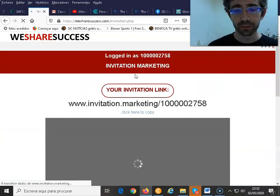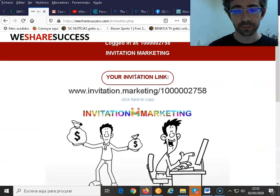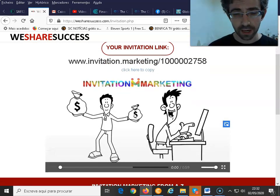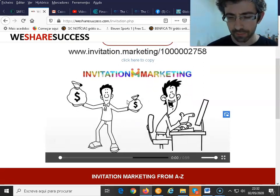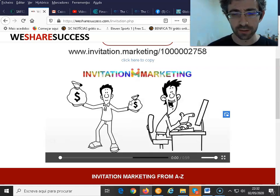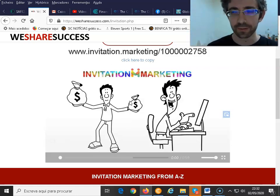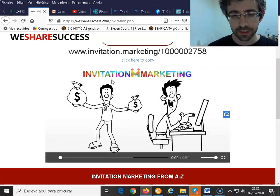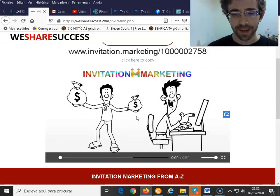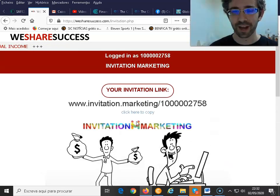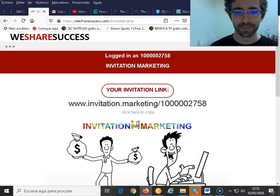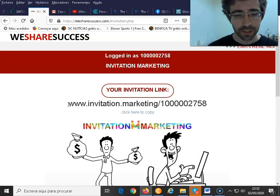This is the invitation marketing — it's the strategy that we use to send people to our affiliate links. It's a way for people to join us. I have videos about this on my channel, and I'll leave the link down below so you can check it out.